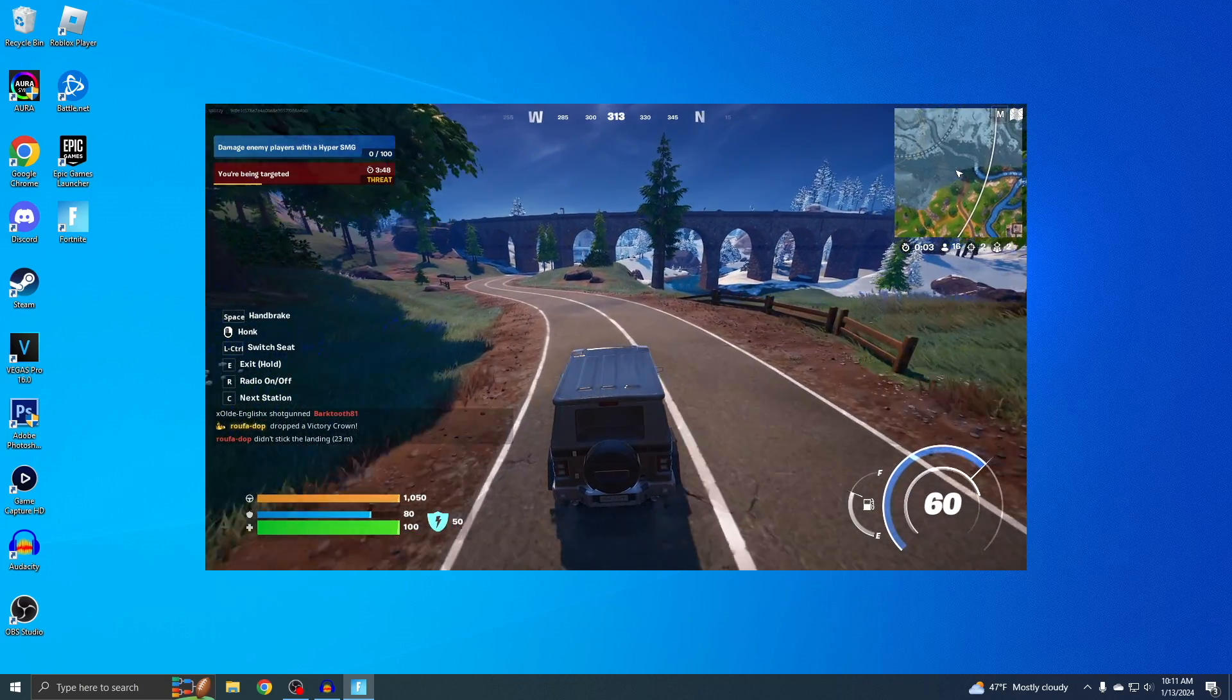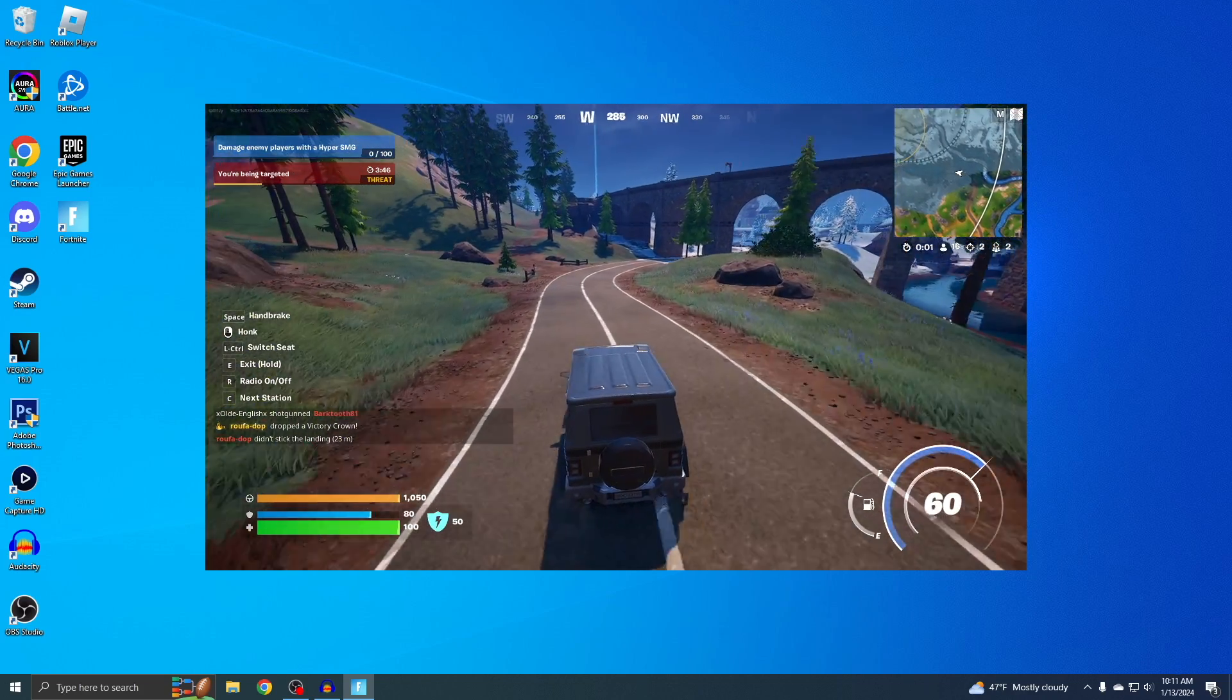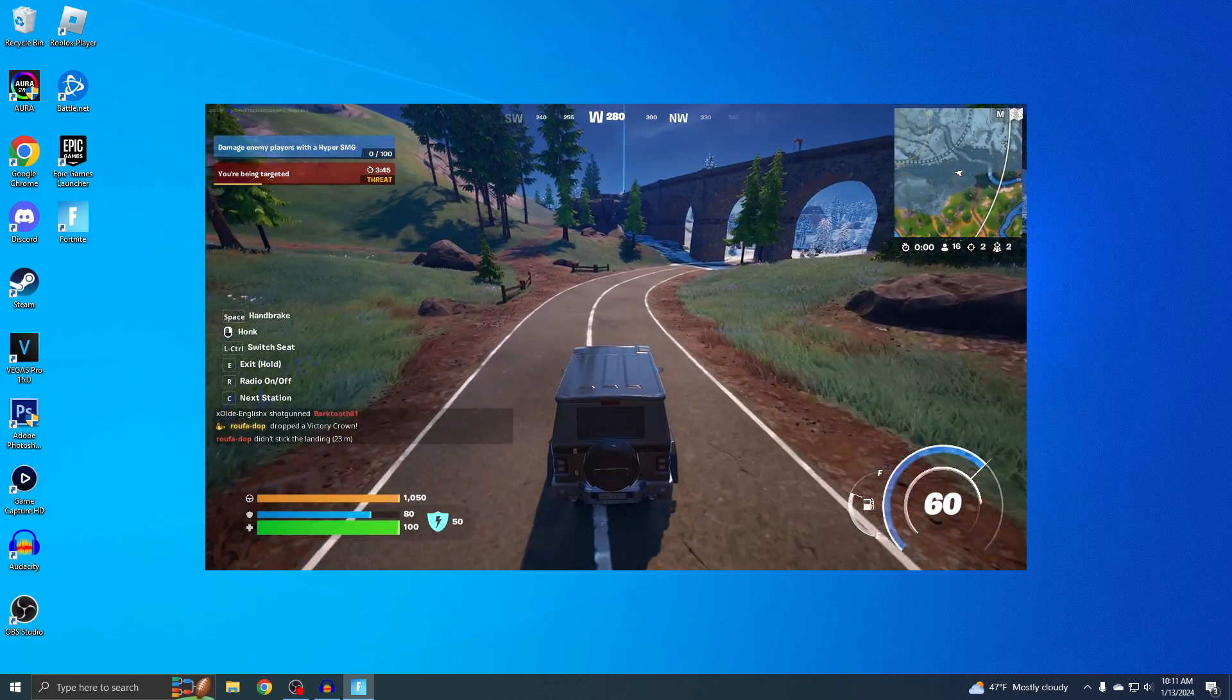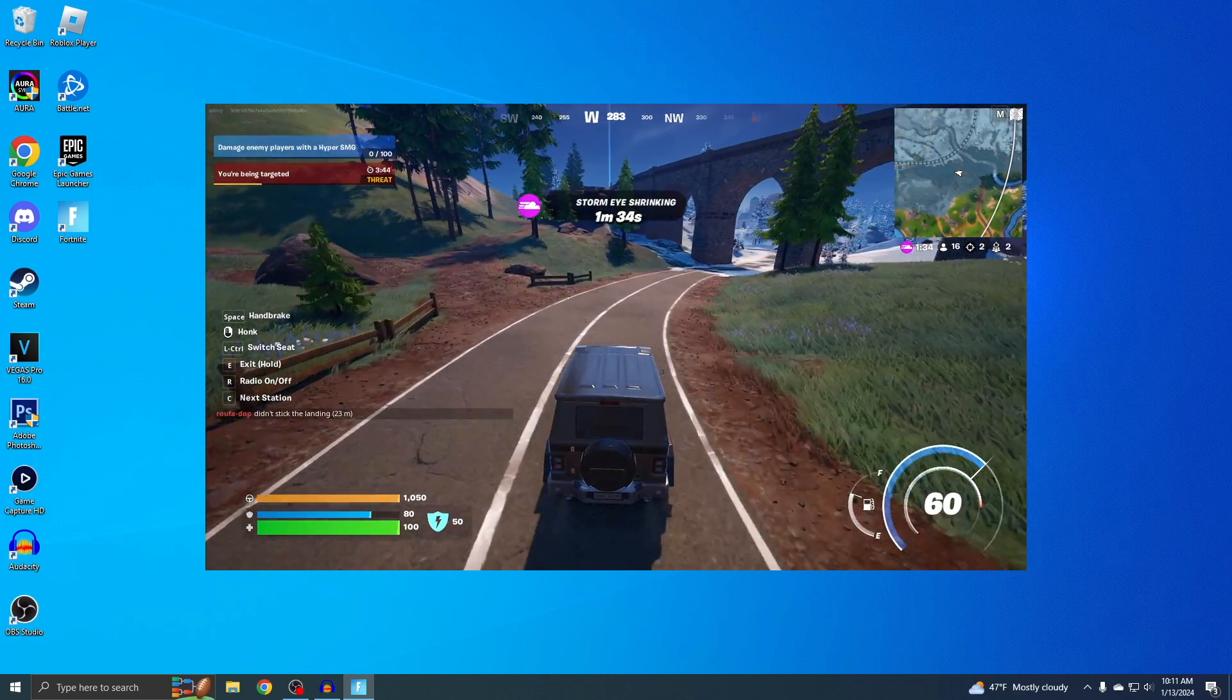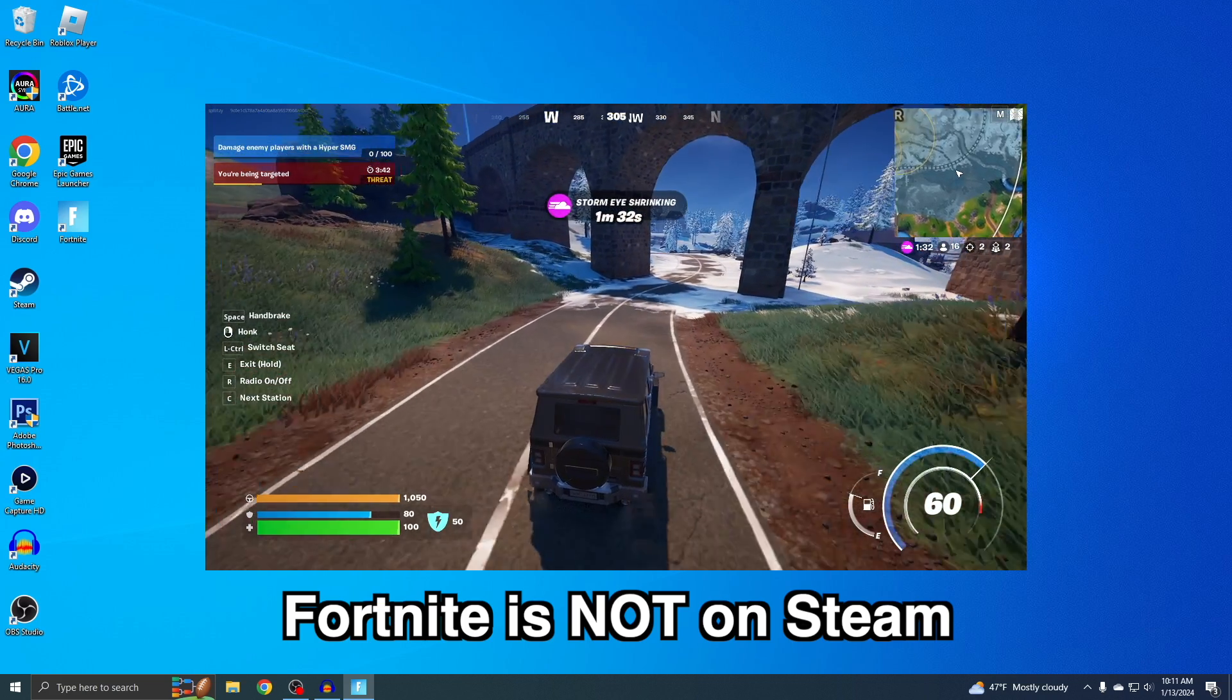All right guys, Splitz here. I'm gonna show you guys how to download Fortnite on PC. Just real quick, I'm gonna say this: Fortnite is not on Steam.